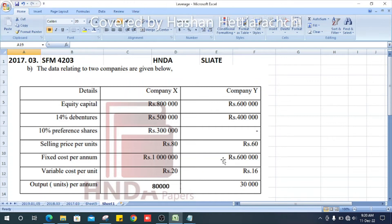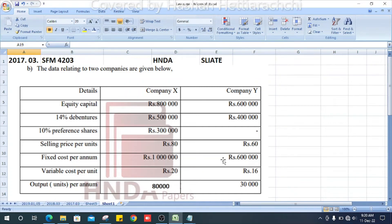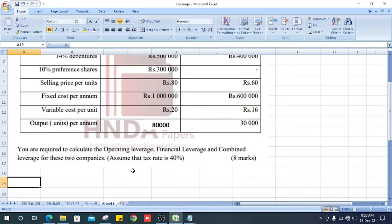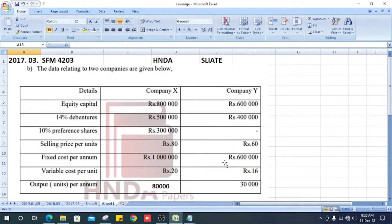This is 2017 question number 3, Section B, Strategic Financial Management past paper, generally part A. The data relating to two companies are given below. Details include weekly capital 14%, debentures 10% preferences, selling price per unit, fixed cost per annum, variable cost per unit, and output units per annum. We are required to calculate the operating leverage, financial leverage, and combined leverage for these two companies, assuming that the tax rate is 40%.